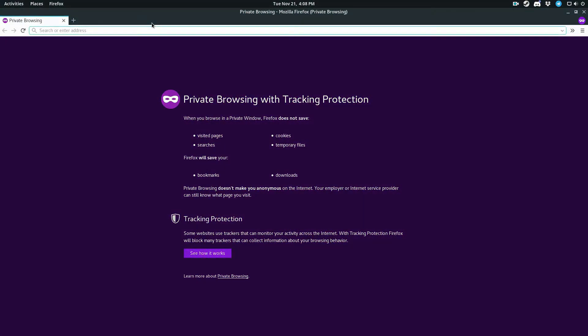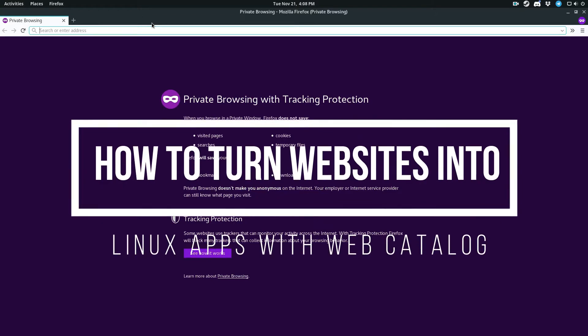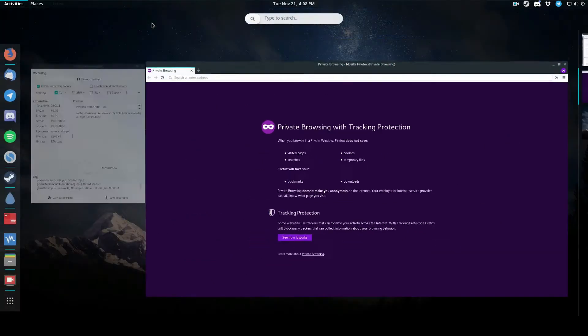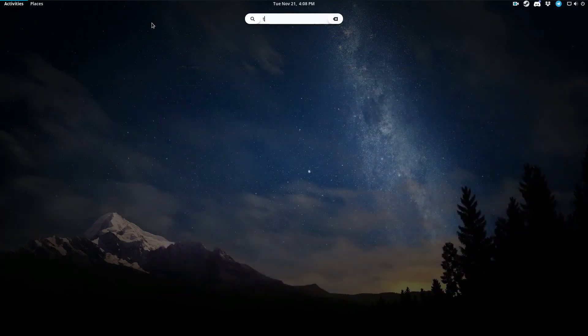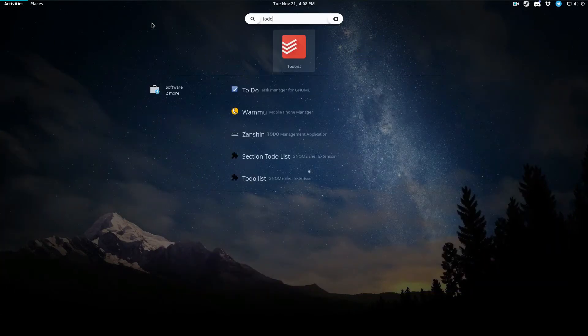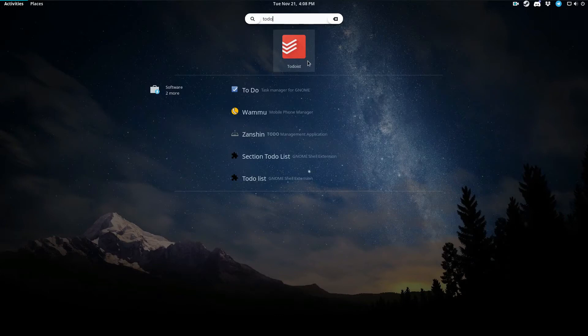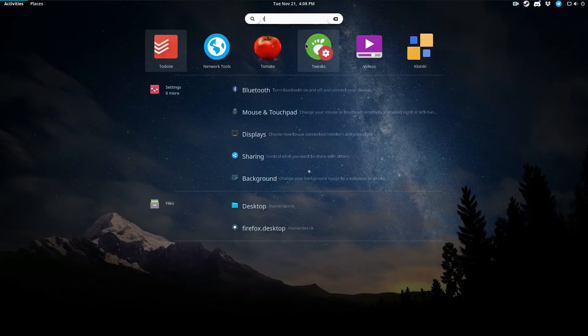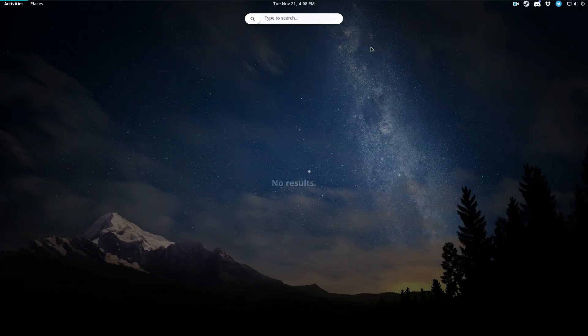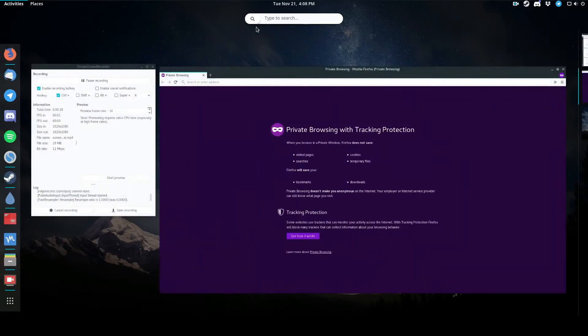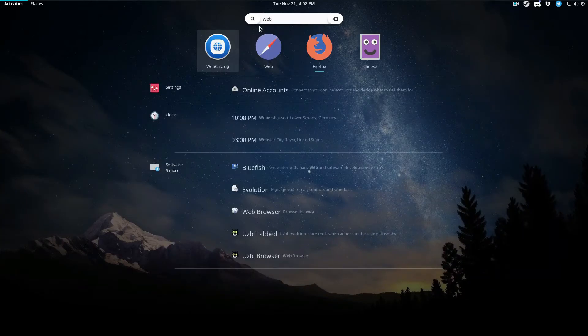Hey everybody, Derek here from Addictive Tips, and in this video we're going to be talking about how to turn regular websites into Linux web applications. So to start off, I'll show you one web application I already have installed, and this is my to-do list task tracker of choice. As you can see when I search for it, it's just like a regular program, much like anything else on my computer, and that's because of a program called Web Catalog.